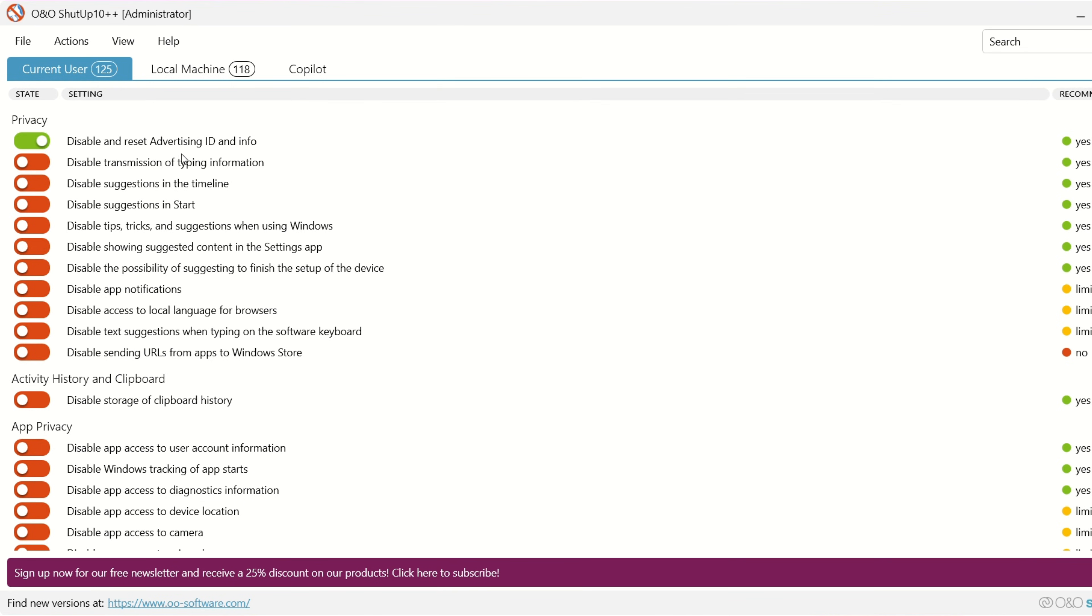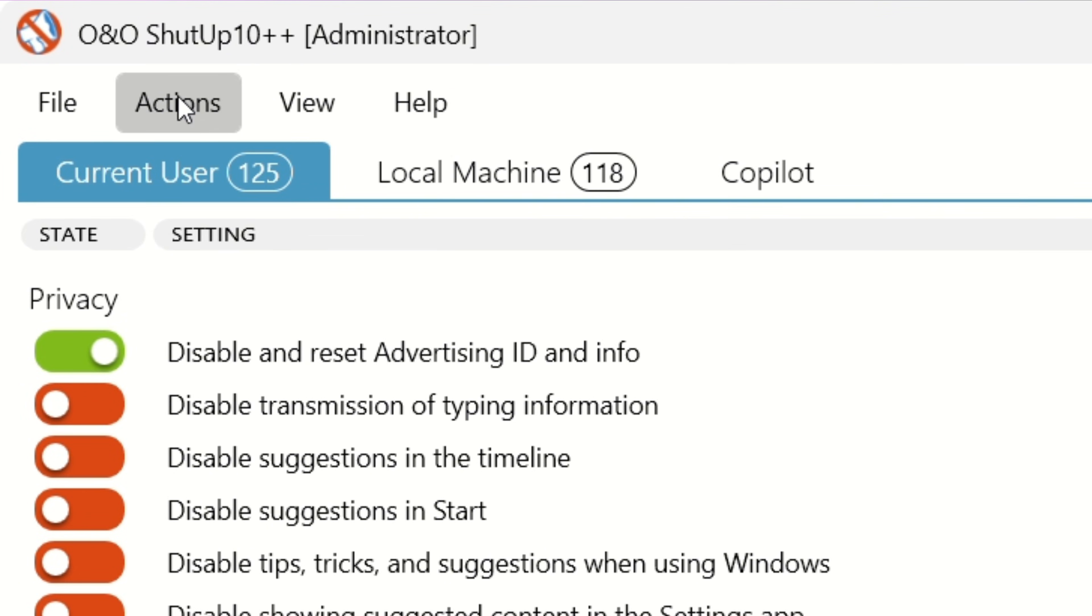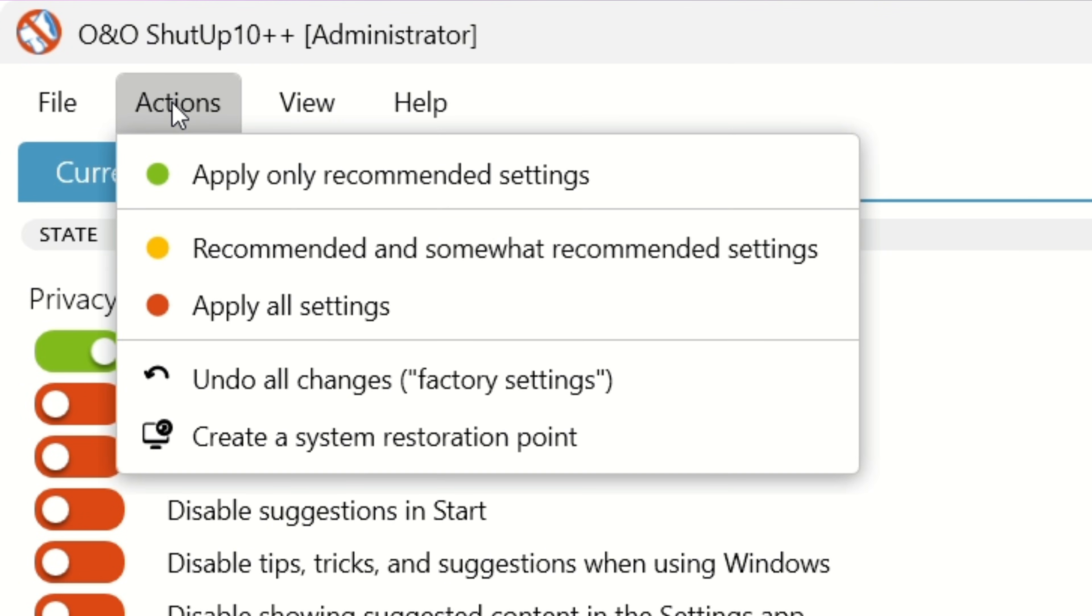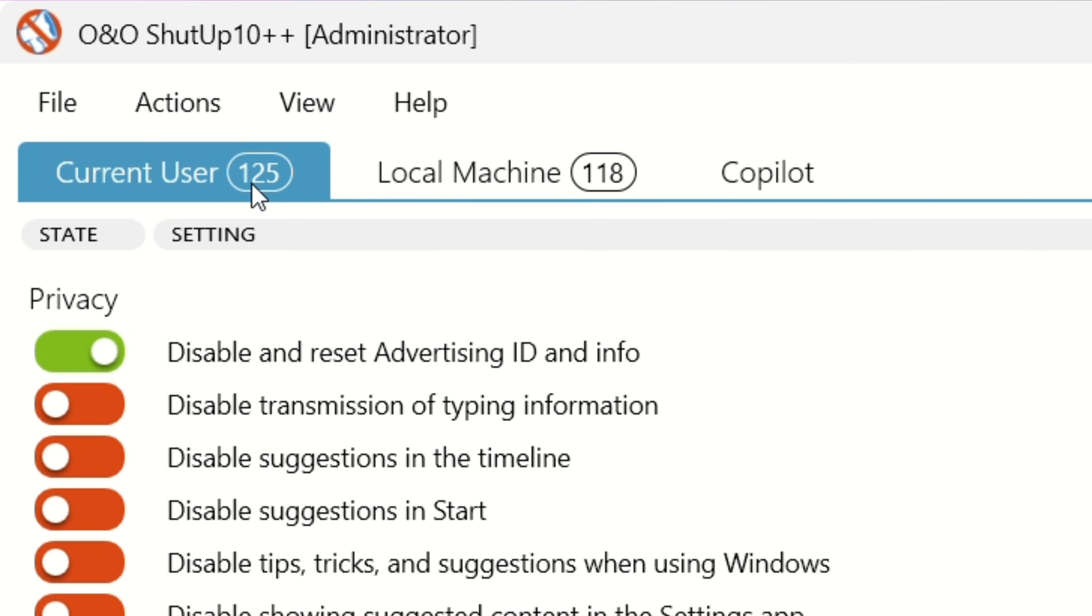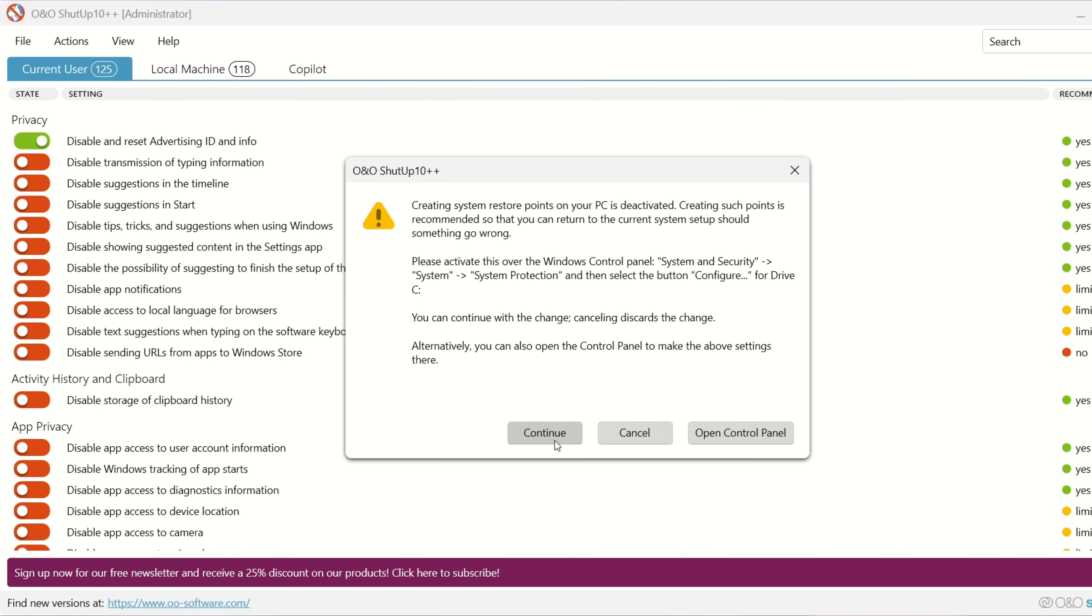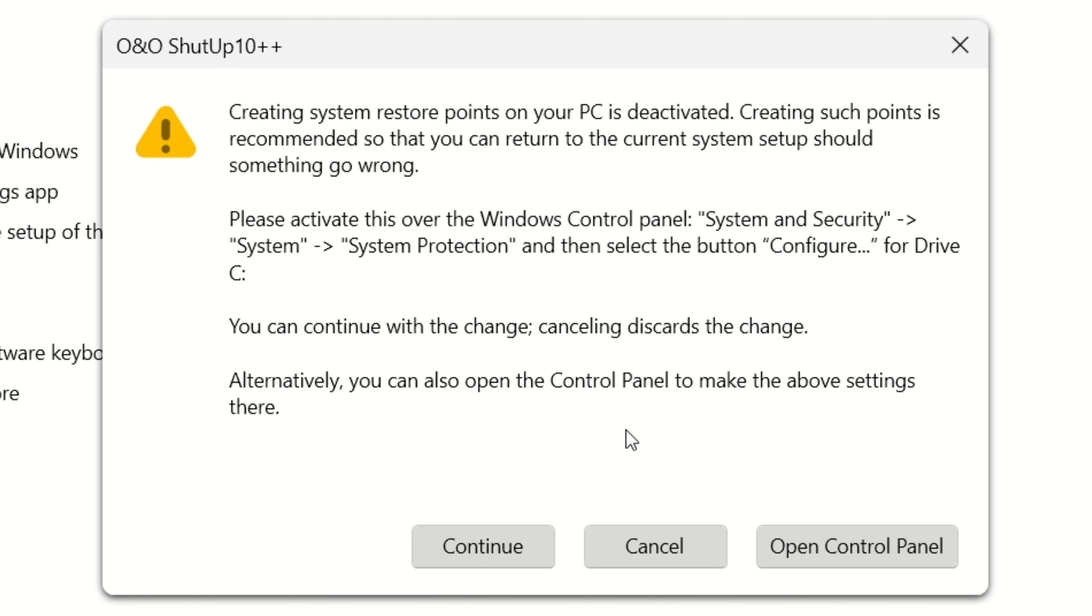Once you download it, double click it to launch it. You might immediately get that user account control prompt. Just click yes. When the app opens, go to the Actions menu and select Apply Only Recommended Settings. The first time you do this, you'll get prompted to create a restore point.